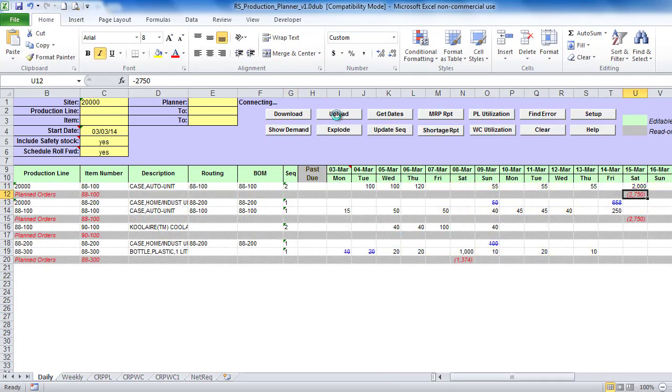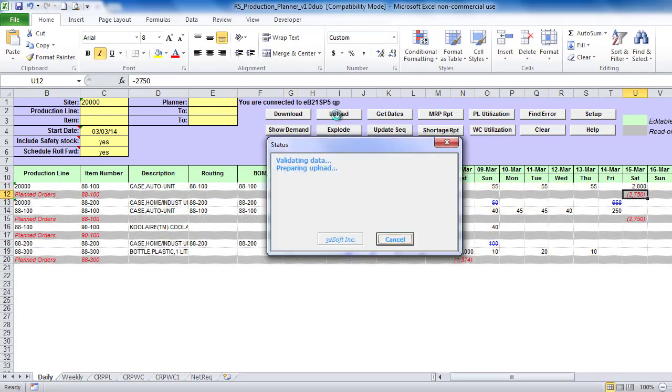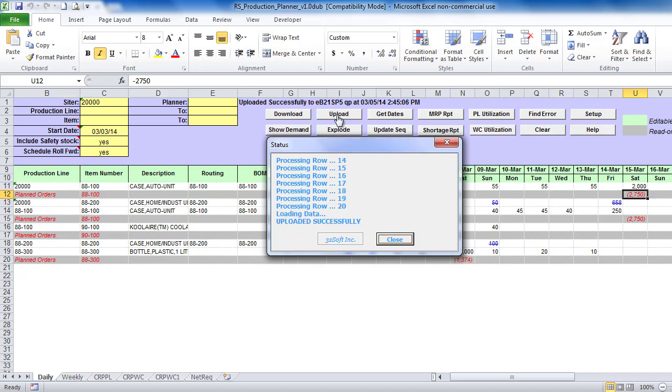You can upload updated schedule by clicking on the Upload button.